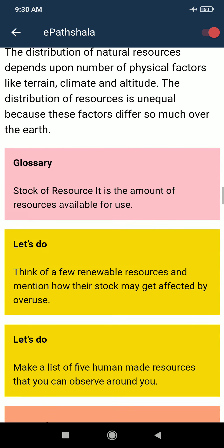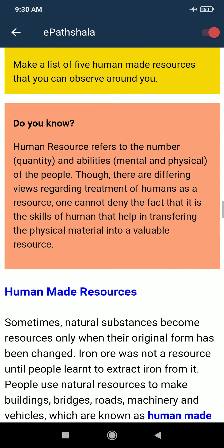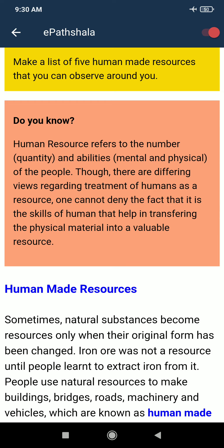In the next video, we will cover human-made resources. Till then, read the chapter and match all the topics mentioned in this video. Thank you.